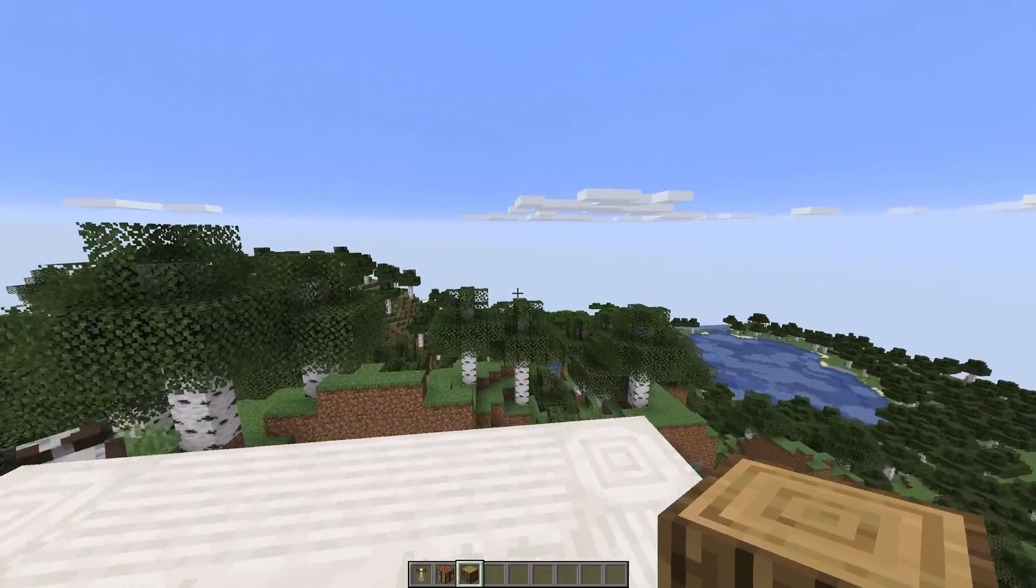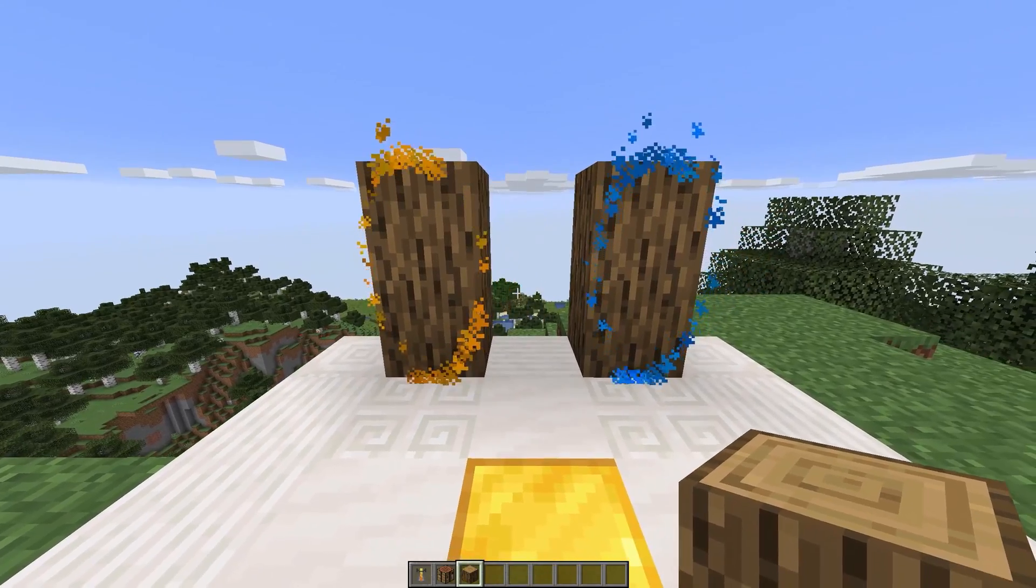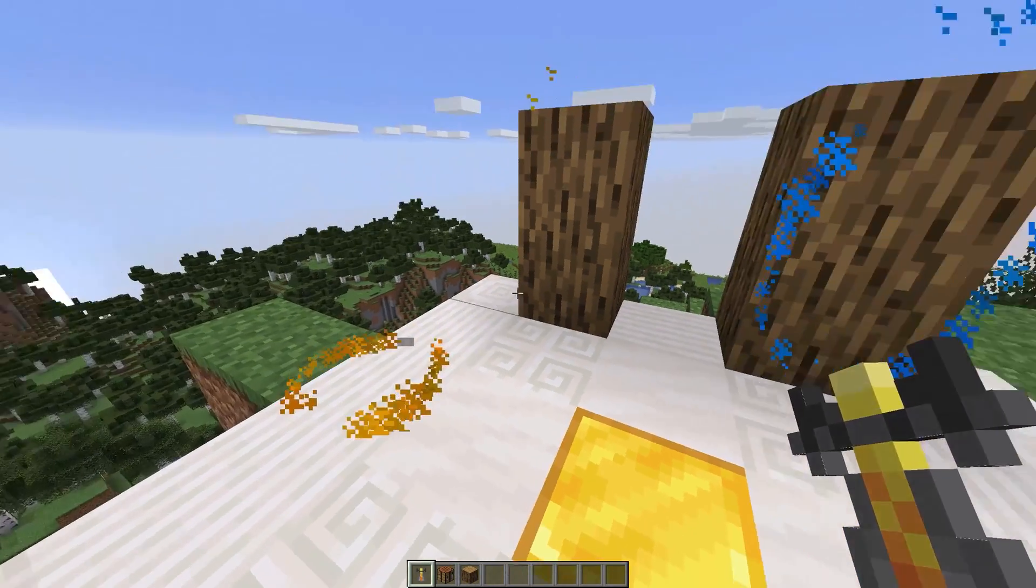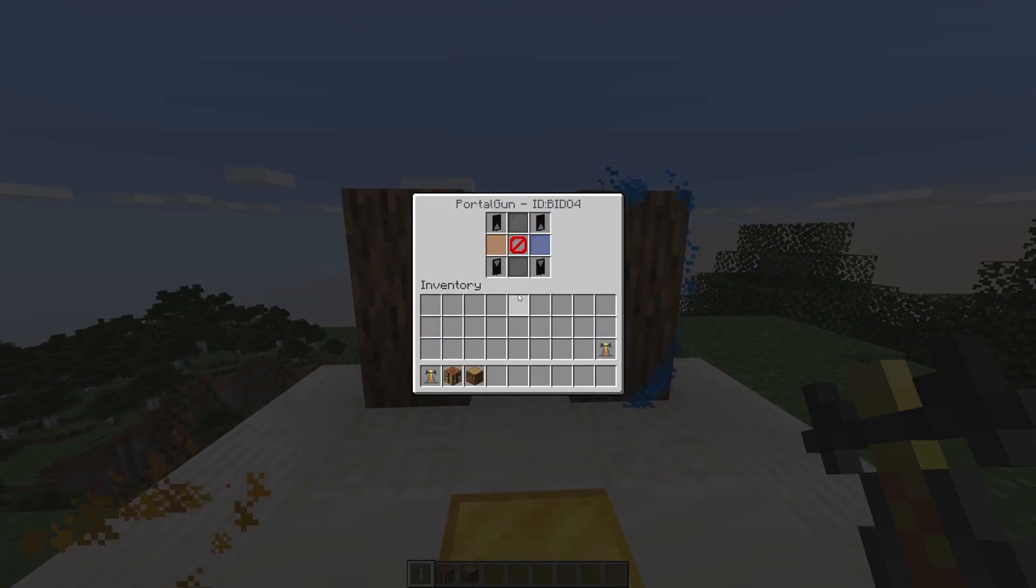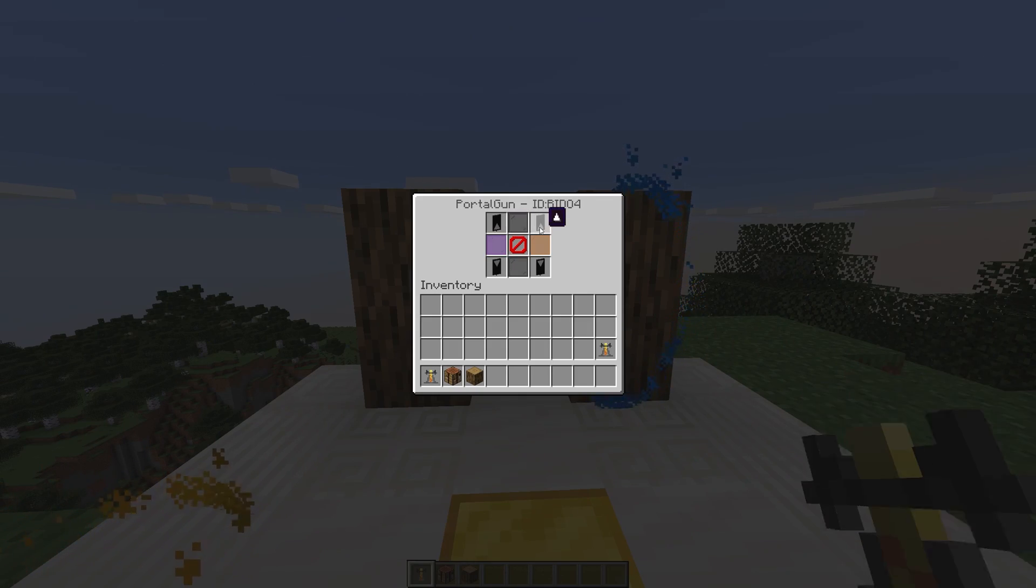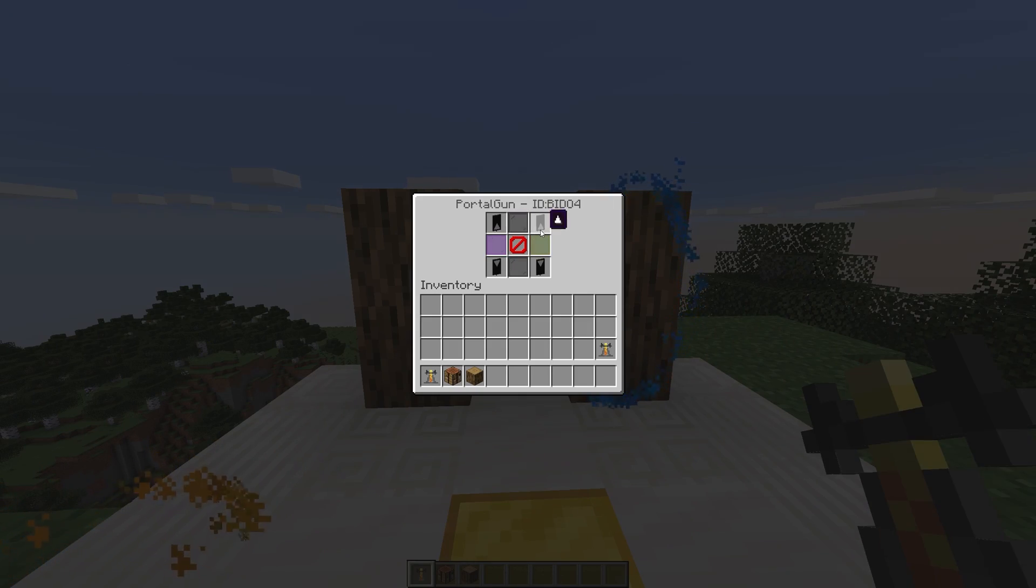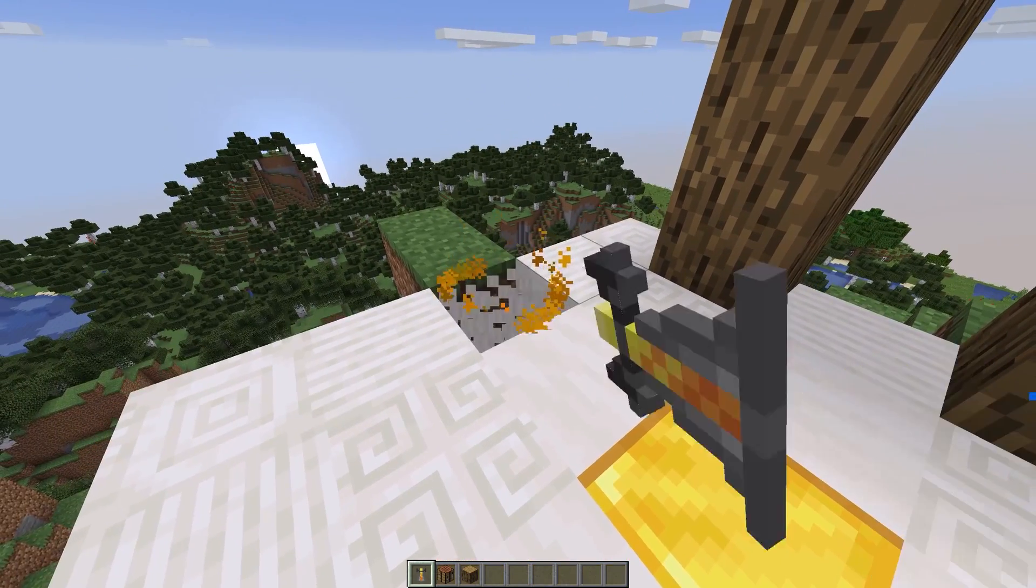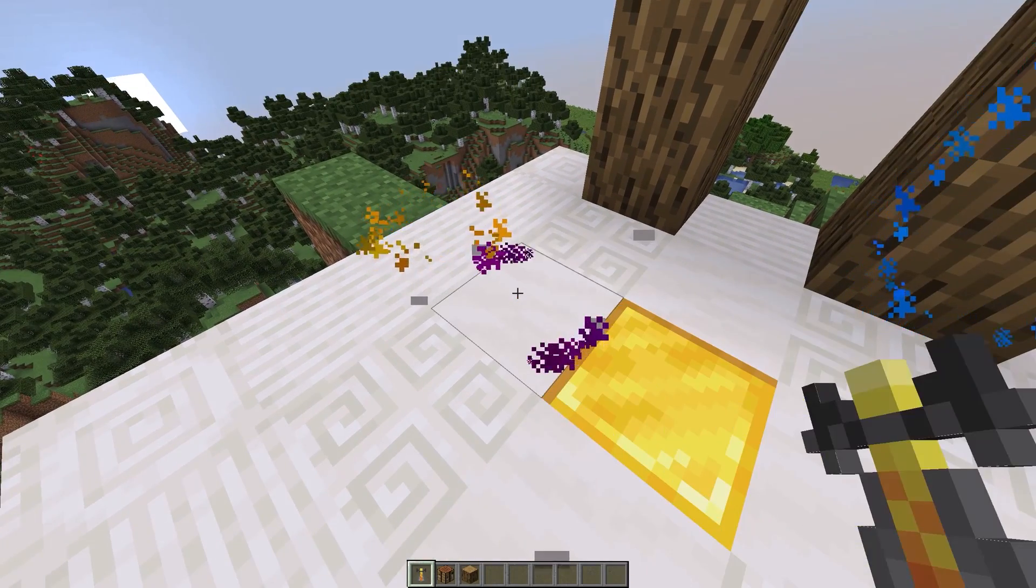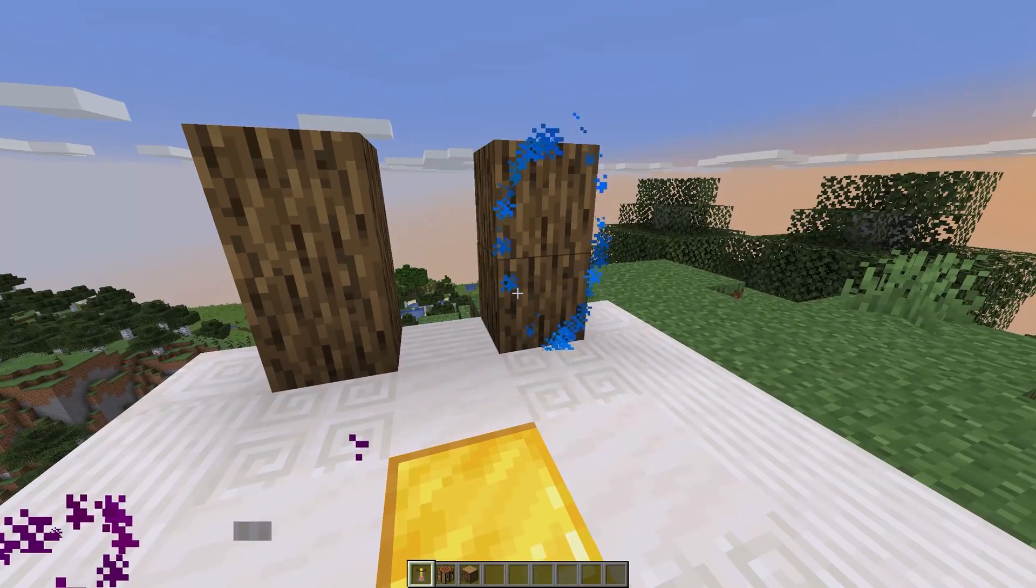These portals are two-way, meaning you can enter and exit through either one. You can place them on any side of a block, and by crouching and pressing left or right-click, a settings window pops up where you can change the color of both portals. Note that you'll need to place them again for the color to change.